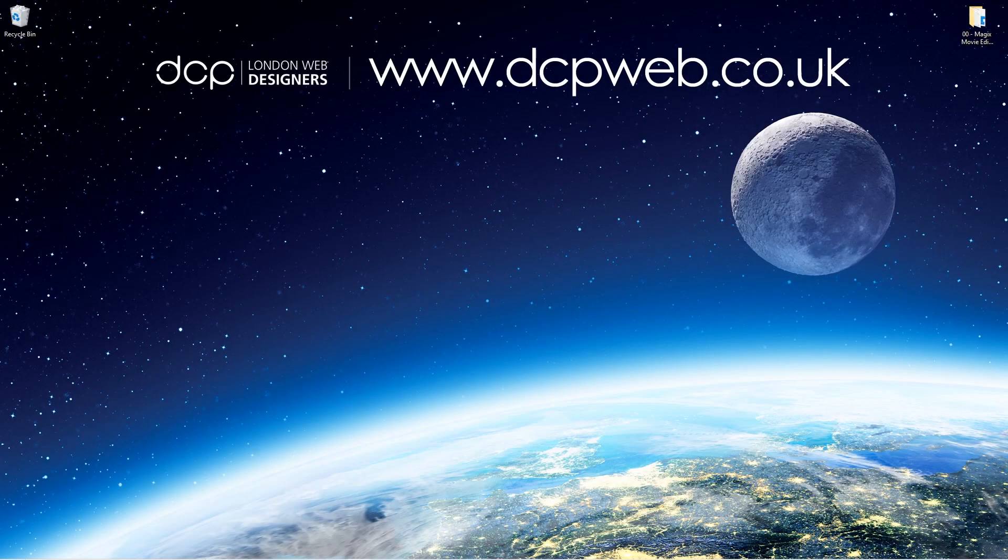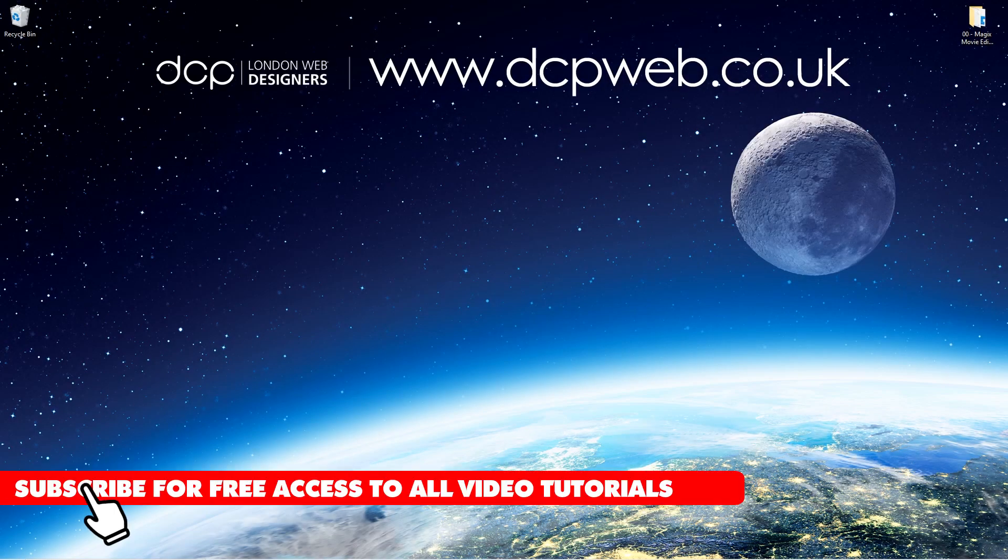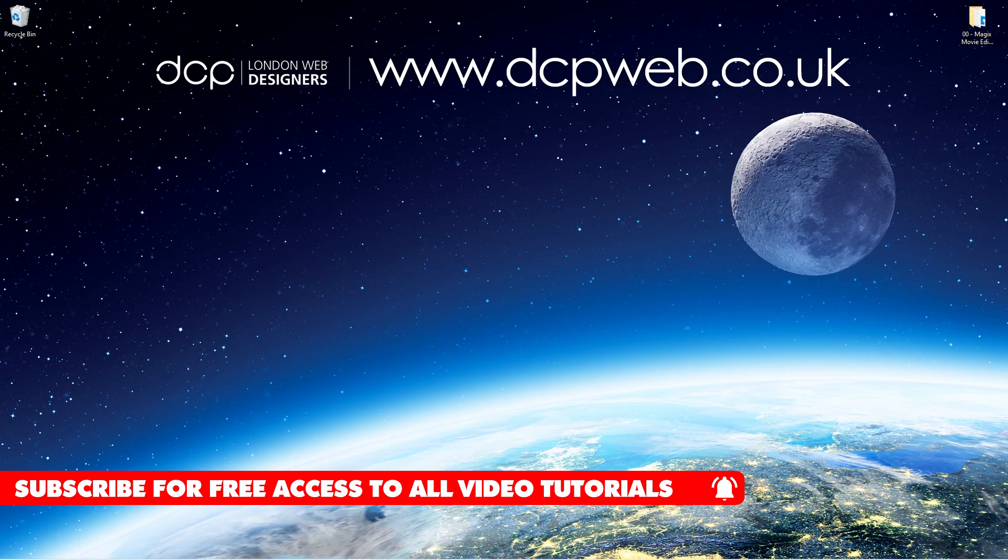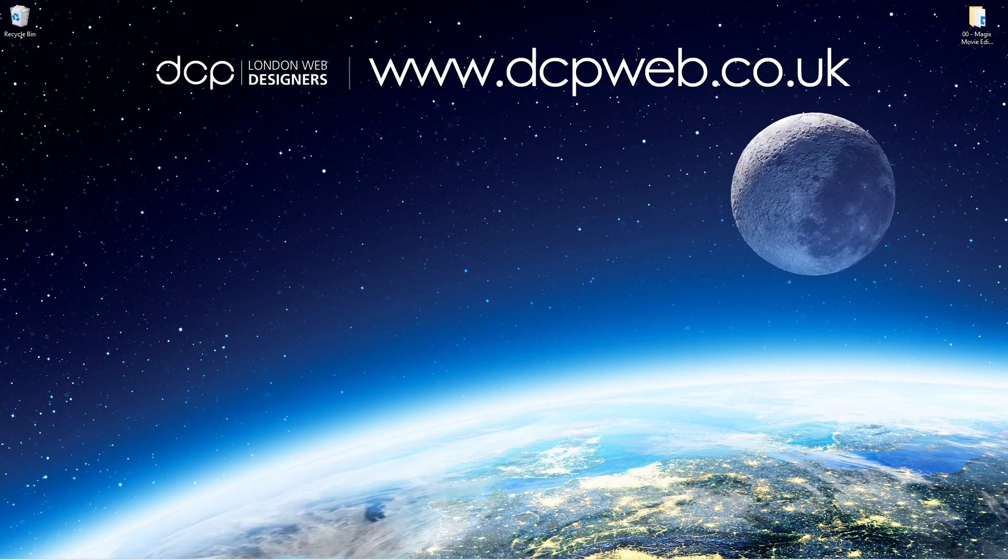Hi and welcome to this DCP Web tutorial. In today's tutorial I'm going to show you how to create a split-screen video using Magix Movie Edit Pro.